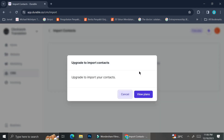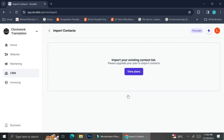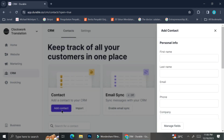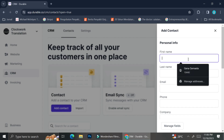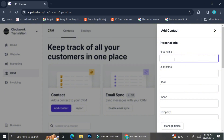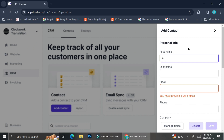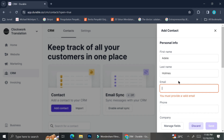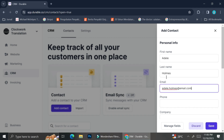As you can see, you can only import your contacts if you are using the paid plans. I am currently using a free plan, so I cannot do that. If I want to import my contacts, I will have to do it manually. You can input your contact manually by clicking on the Add Contact button, and a pop-up bar will show up on the right side of your screen. You can then input details of your customer — for example, the first name Adele and last name Holmes — and then insert the email.